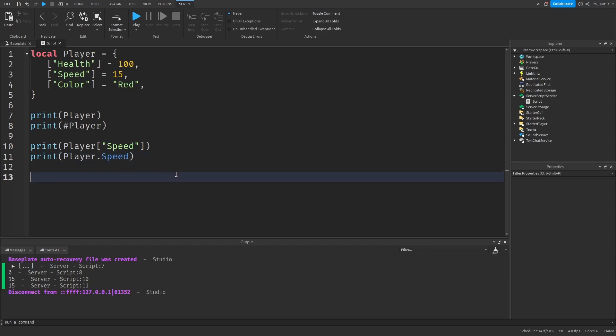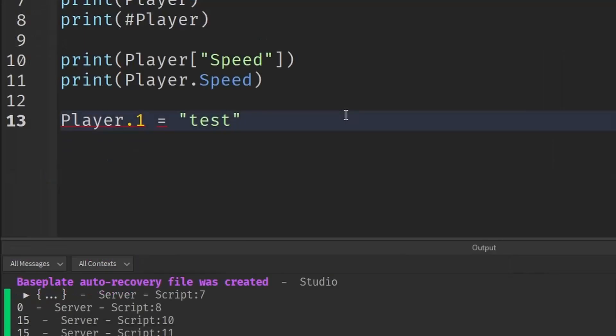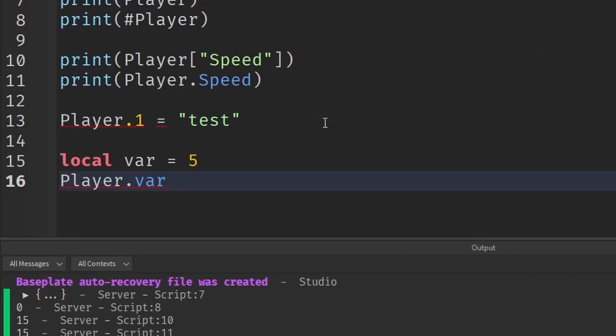Firstly, this dot notation only works when the key we are indexing with is a string. So if the key is a number or any other data type, or even if it's a variable, it will not work.